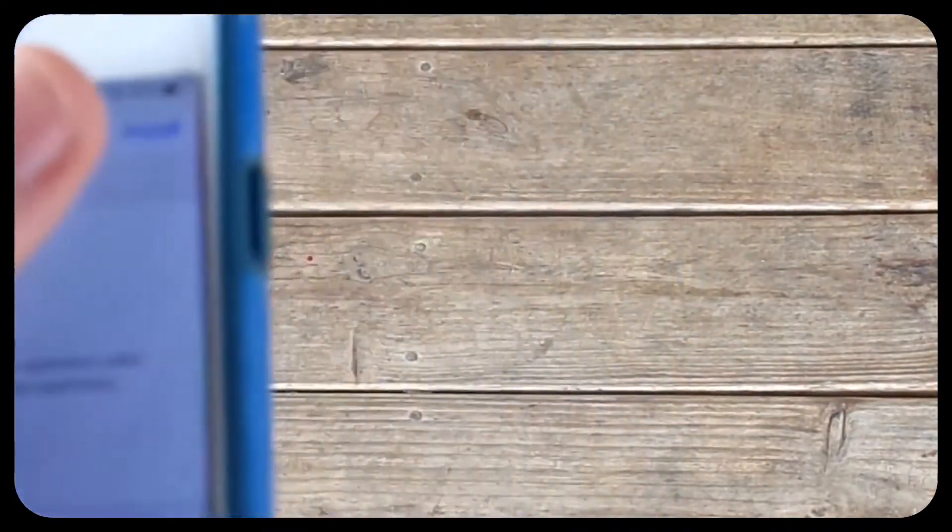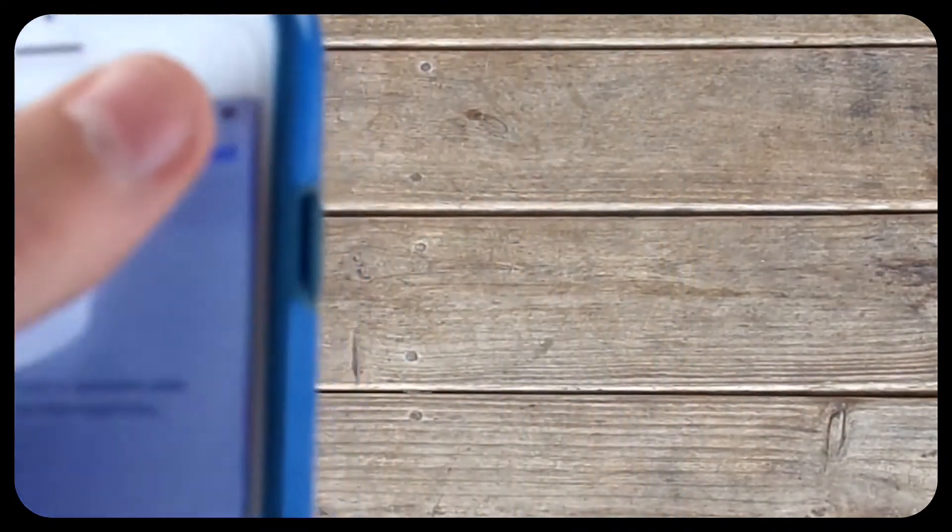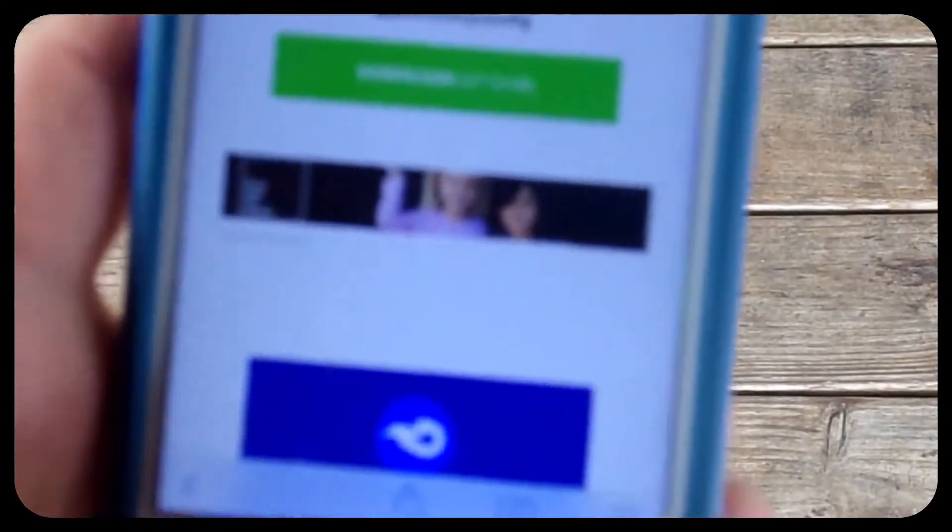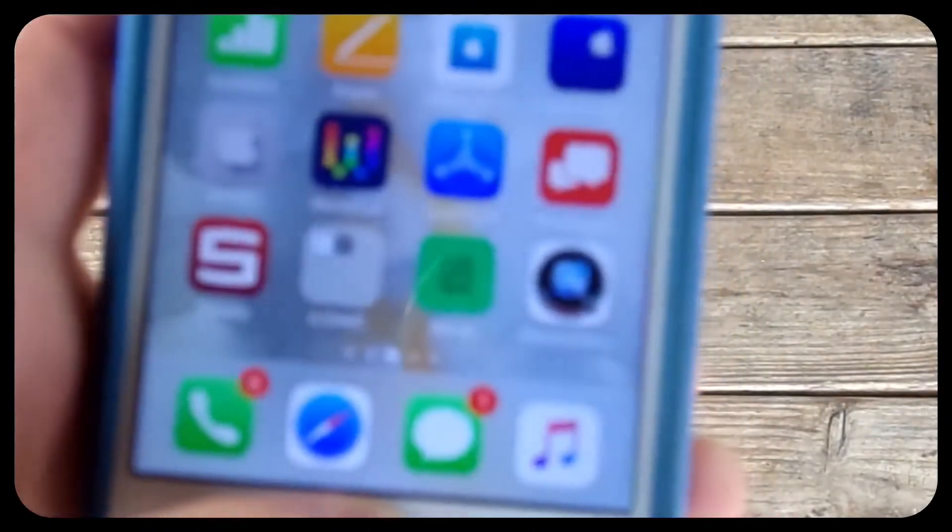Once you're here, in the top right corner click install and type in the passcode. Once you do that, click done.